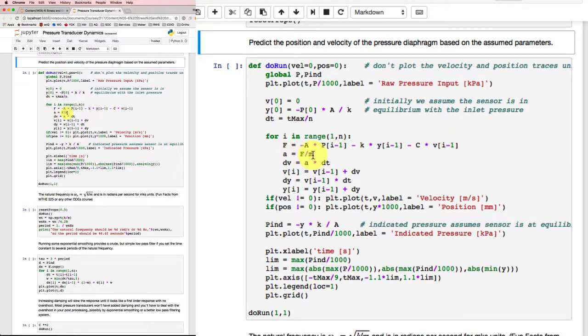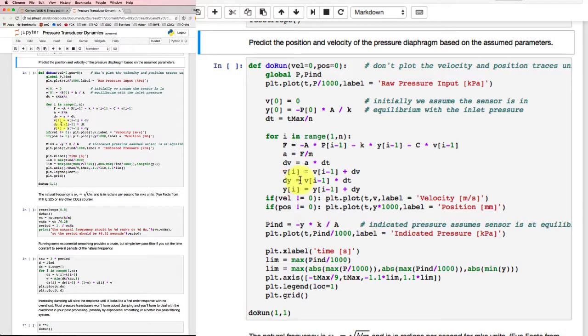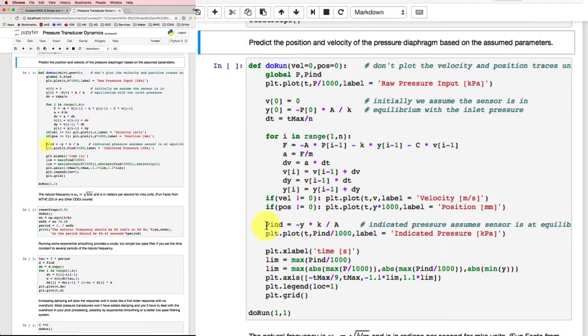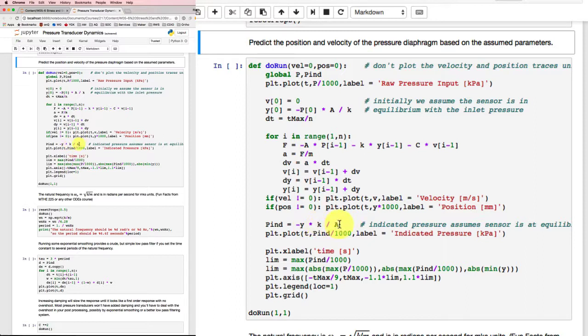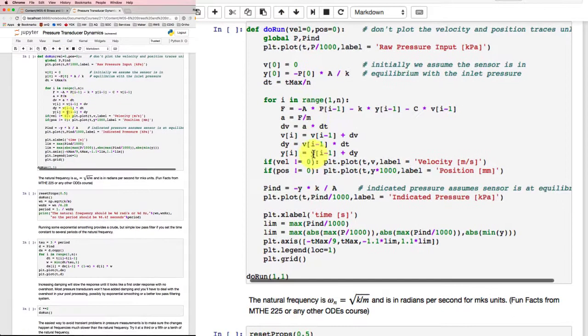The acceleration will be the force divided by the mass. And then we can estimate the change in velocity as the acceleration times delta t. The velocity at the new time will be equal to the velocity at the old time plus the change in velocity. We can estimate the change in position based on the velocity and delta t. And the position at the new time will be equal to the position at the old time plus the change in position. We've got the indicated pressure which we can calculate from the y value just according to the scale factor, the stiffness versus the area that we found in the other video. Then we'll put some labels and stuff on the axes. So if I run that one...